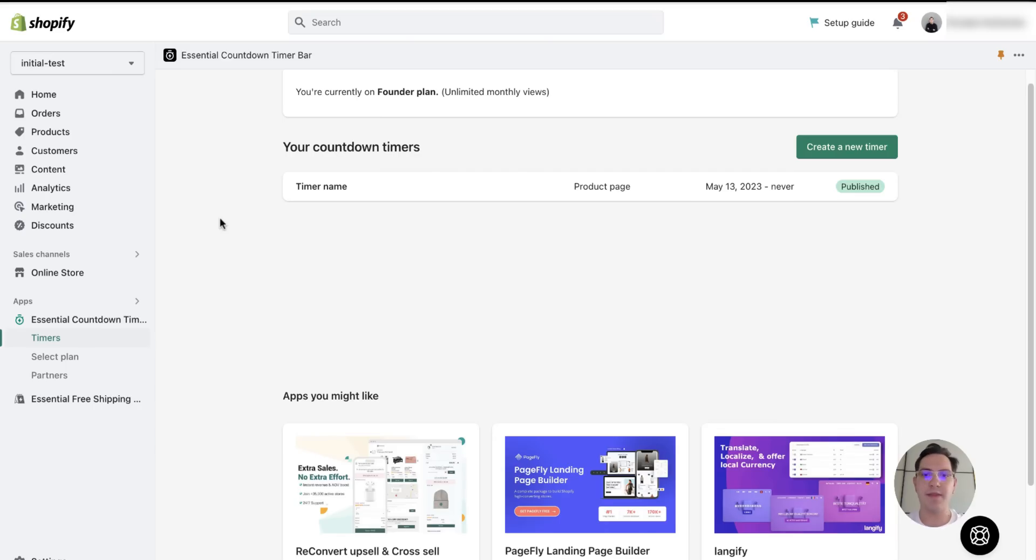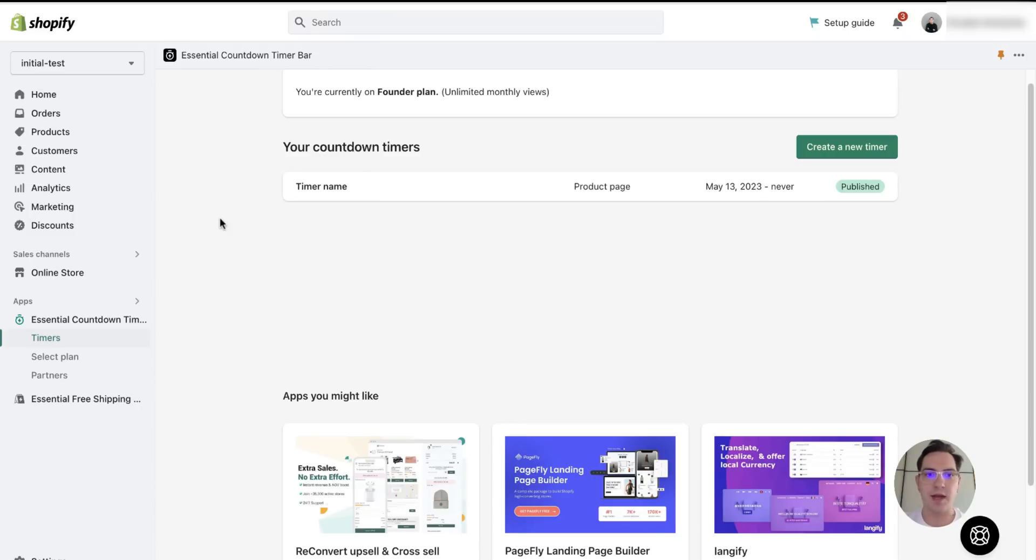Hey, I'm Dave from Essential App Support Team. Today I'm going to show you how to add a countdown timer on a home page.